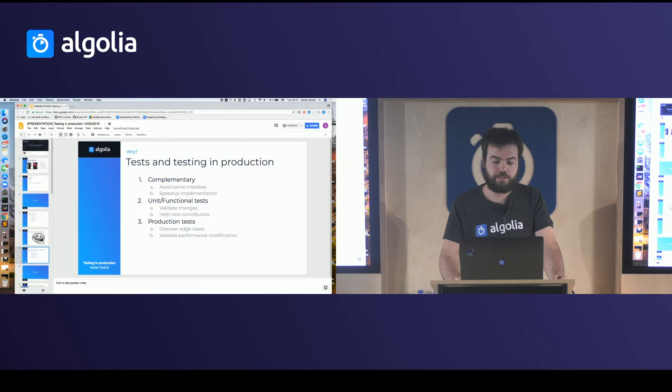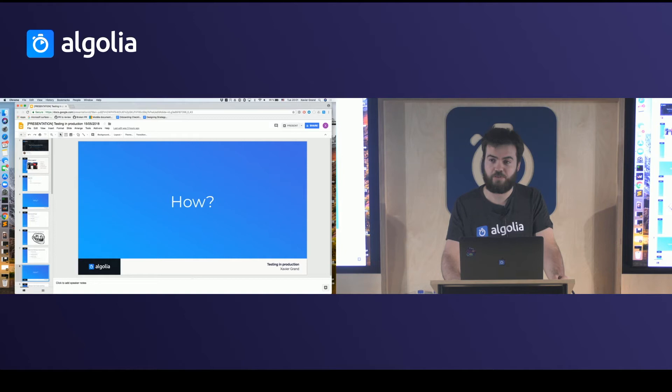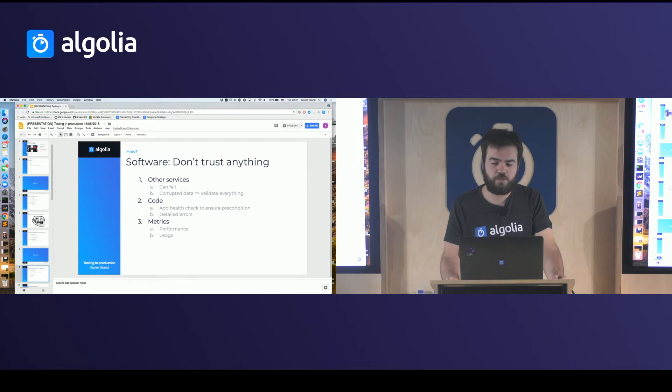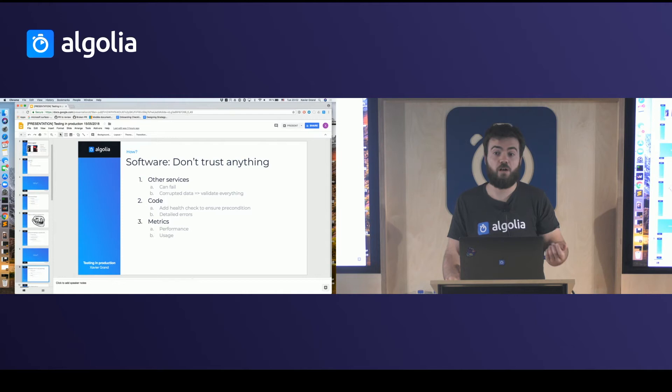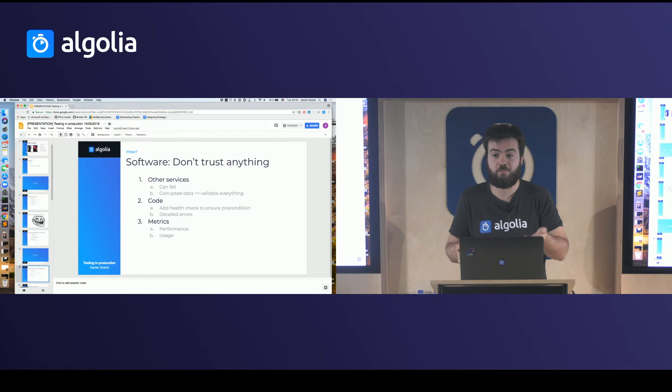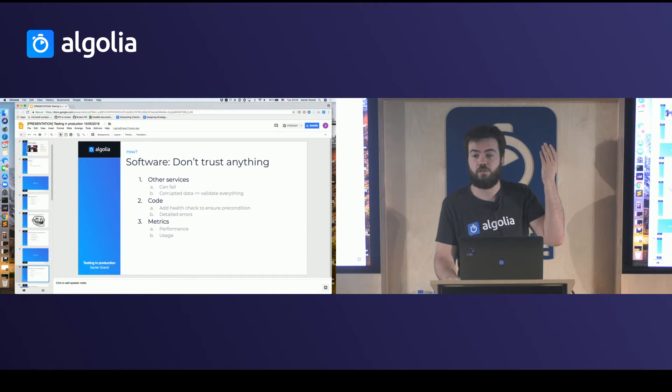Once we know why we want to do that, now how to do it properly, because testing in production is risky and you want to keep your service available. The first thing is software design. Don't trust anything, because everything can break. If you rely on other services, maybe they are also testing in production, so they can fail and return corrupted data. If your application doesn't handle it, that can pop up to the end user — and that's not what you want.